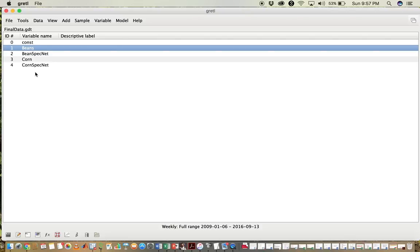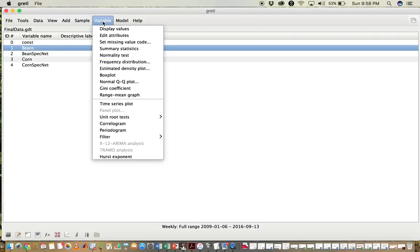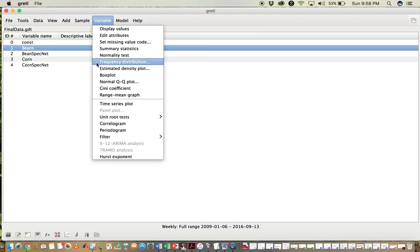The first thing we're going to do is create a histogram of the variable Beans. To do this, click on Beans, then click on Variable, and then Frequency Distribution. This is just the name that Gretel has given a histogram.